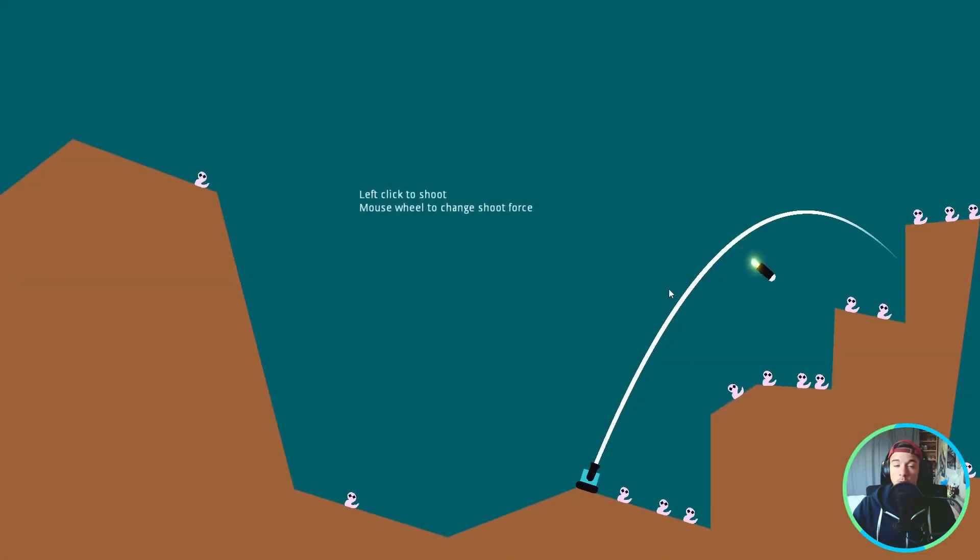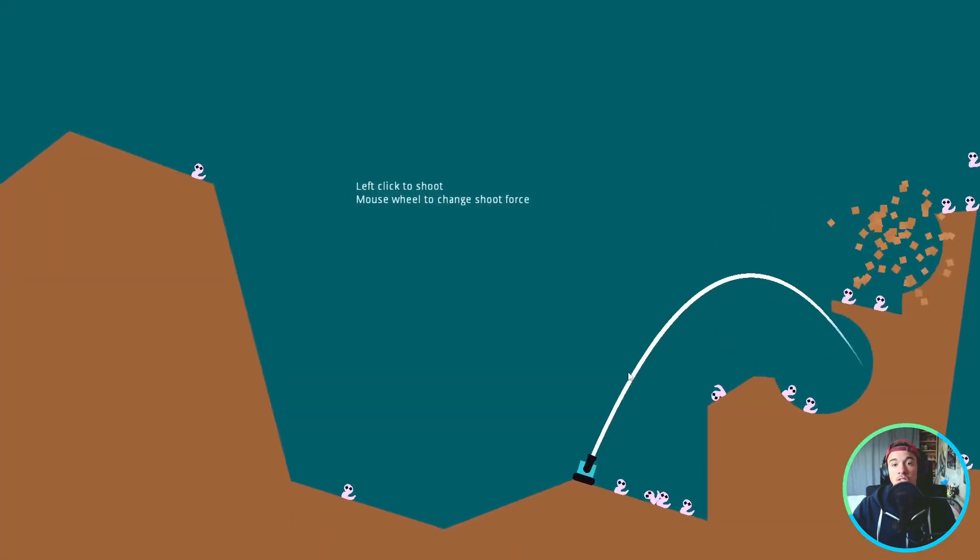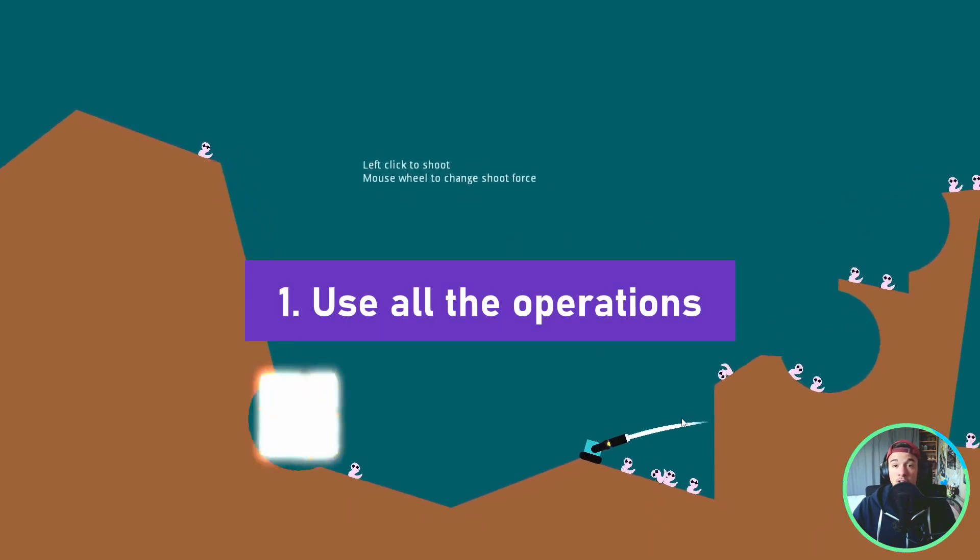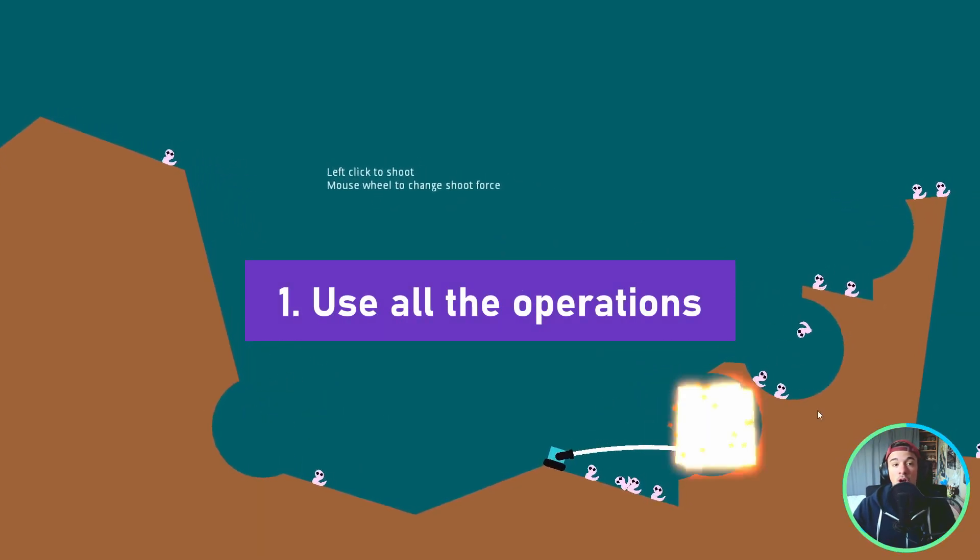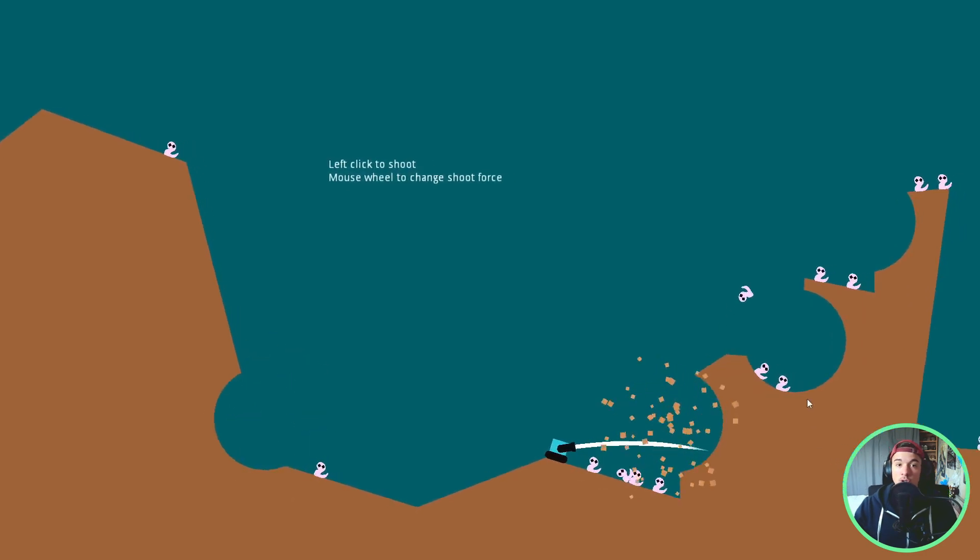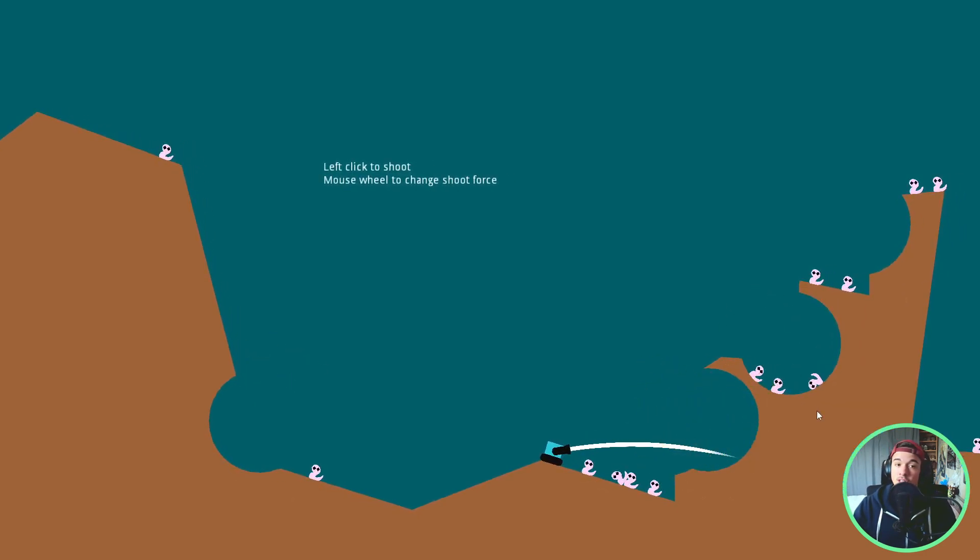If you want to take this further, the first thing you can do is use the other operations available, such as Union, XOR, or Intersection. With that, you could add polygons to the terrain, for example.